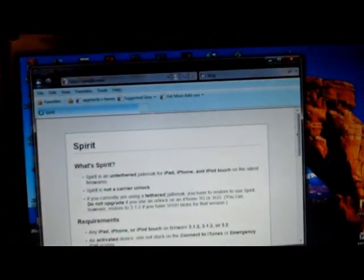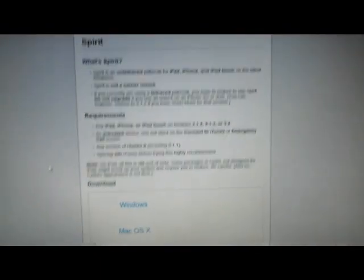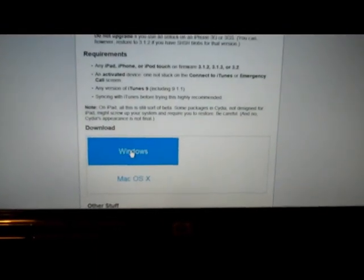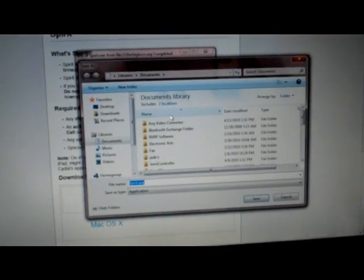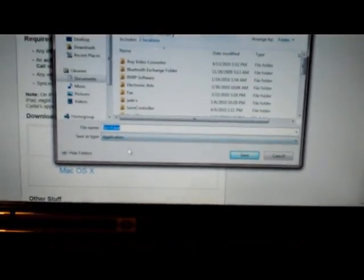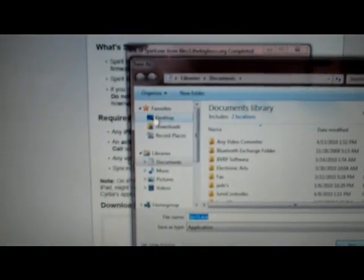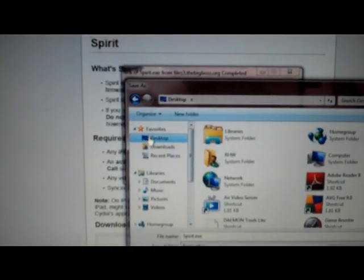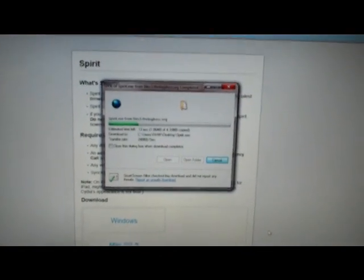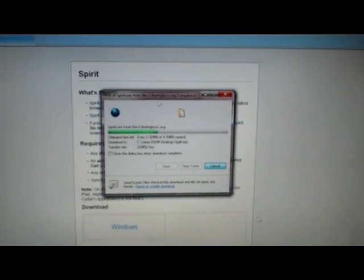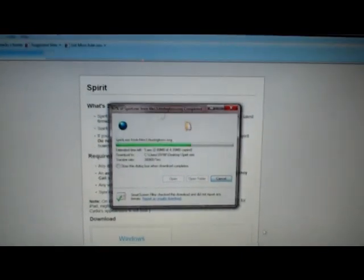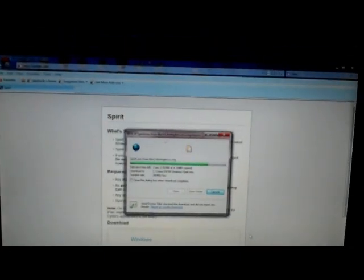When it says Save, click the drop-down arrow here. You go to spiritjb.com, here it is. Then you go down here to Windows, click that. It's connecting now. You click Save, and then down here it says the file name. Save it as an application. If you're on Windows 7, click right here on Desktop. That'll save it to your desktop. Go down here and click Save, and that's saving it right there.